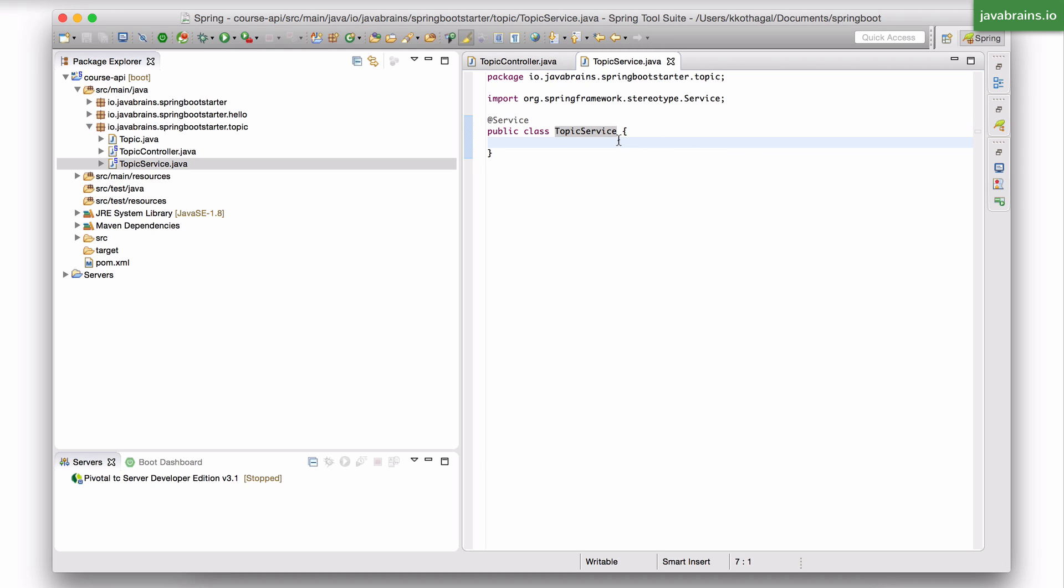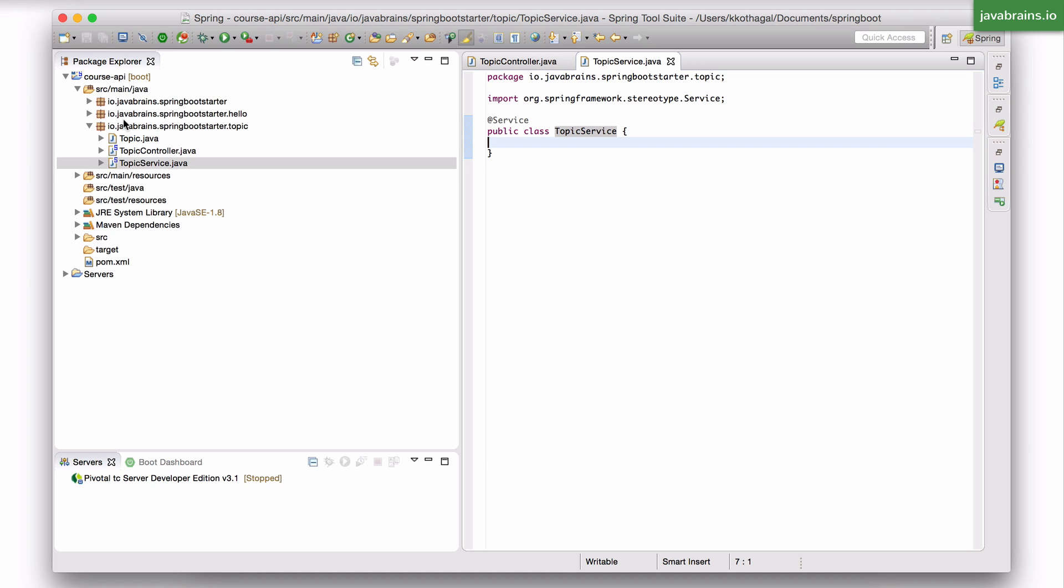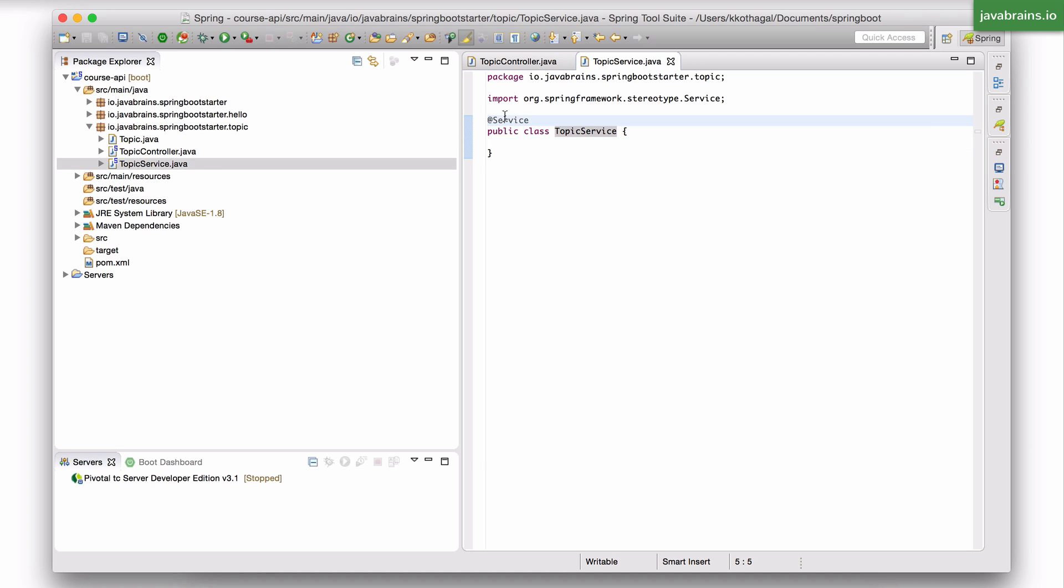When the application starts up, it's going to detect in the class path all the classes which have this @service annotation. It's going to create an instance of all those classes and register it. It's going to make a note of it.